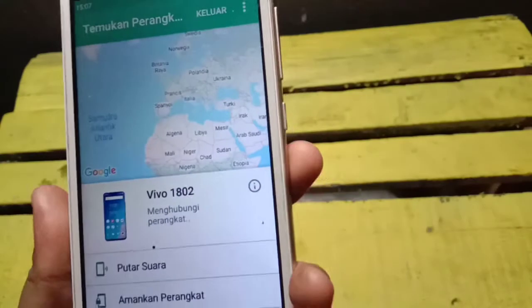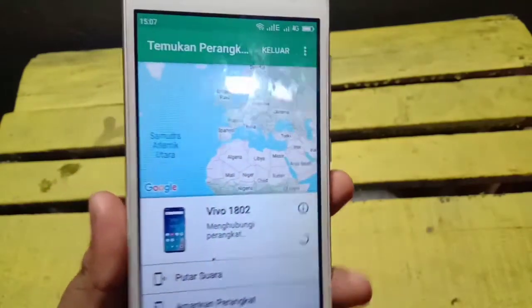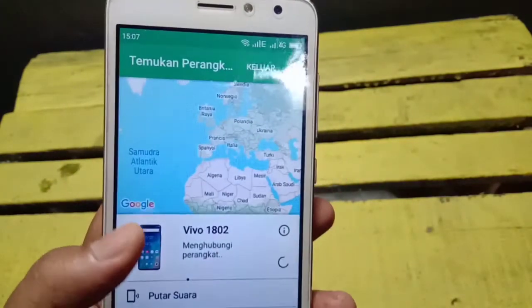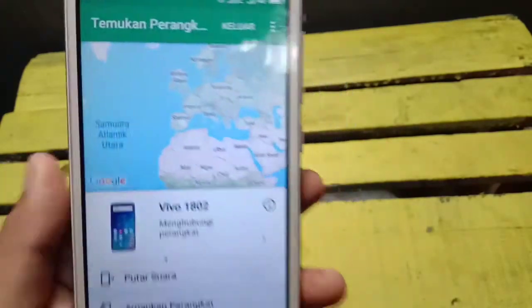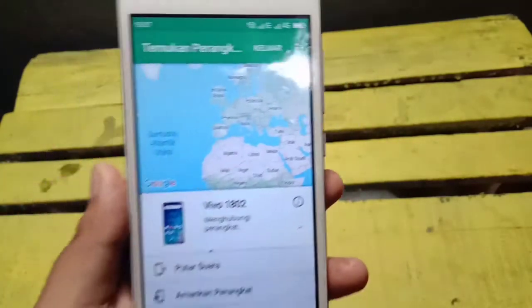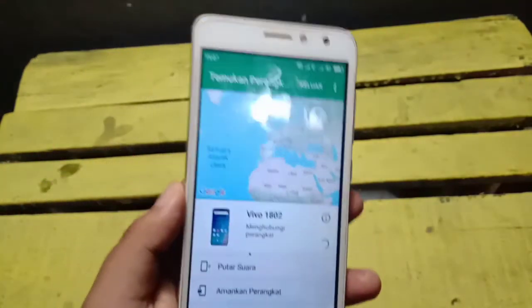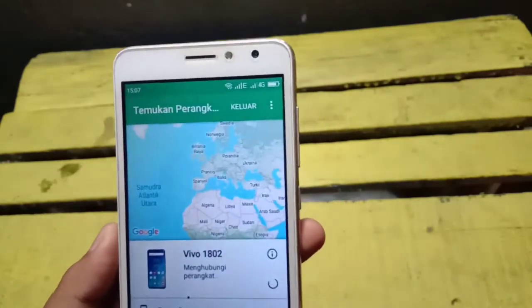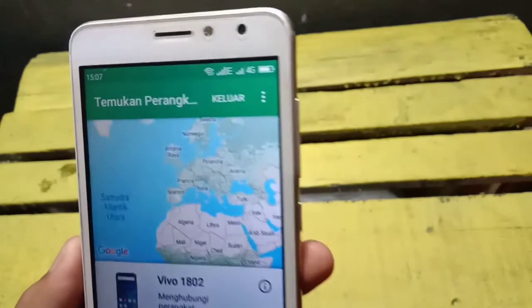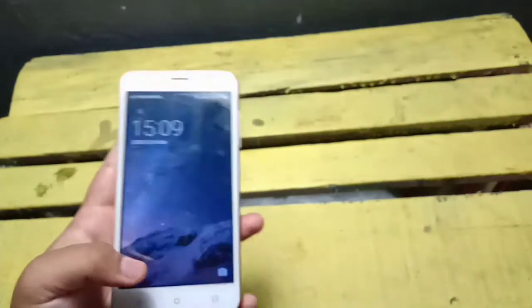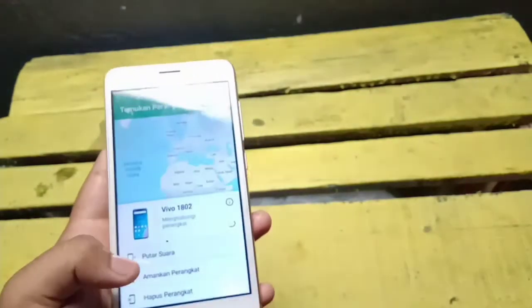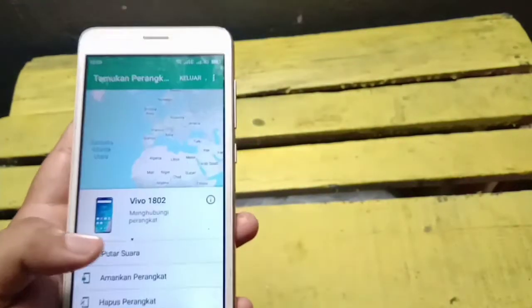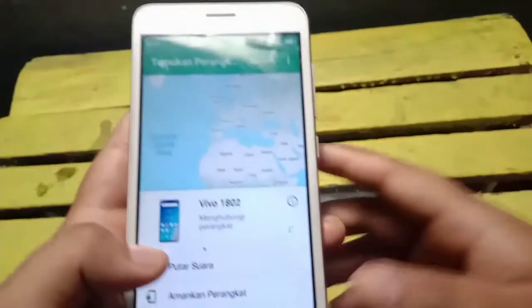Dan betul banget guys, ini adalah HP aku — Vivo 1802. Ini masih menghubungkan ya guys. Langkah selanjutnya adalah kita klik 'Putar Suara'.